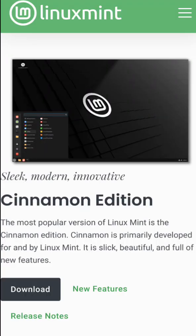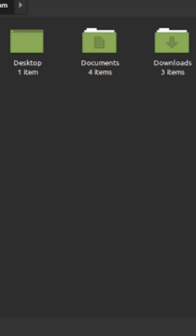To get started, just download the ISO from Linux Mint's official website, create a bootable USB, and follow the simple installer. In about 15 minutes, you'll have a fully functional system ready to go.